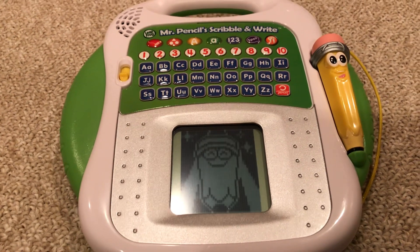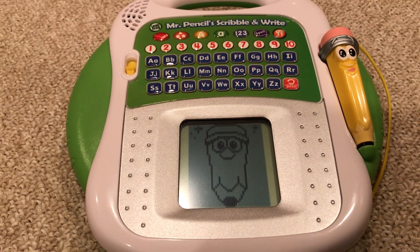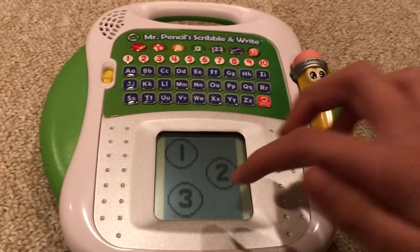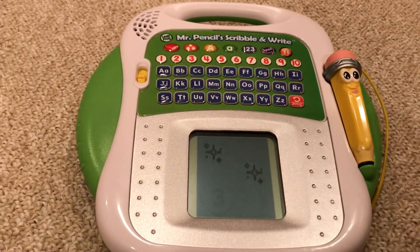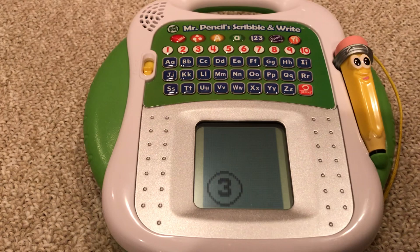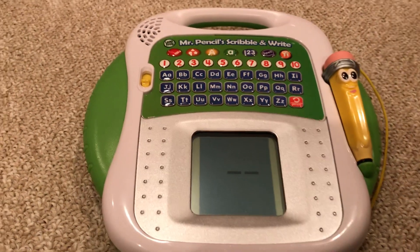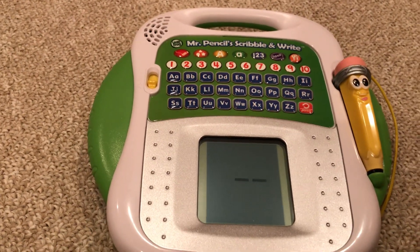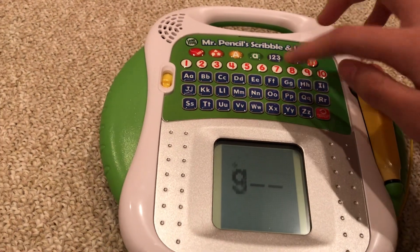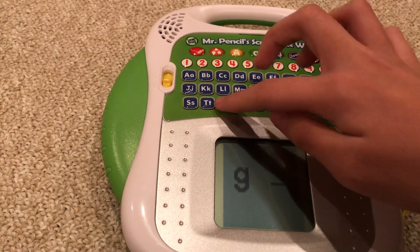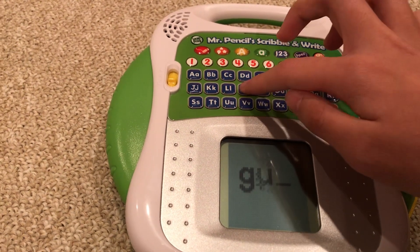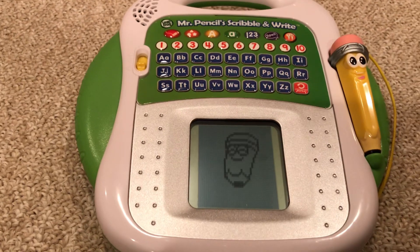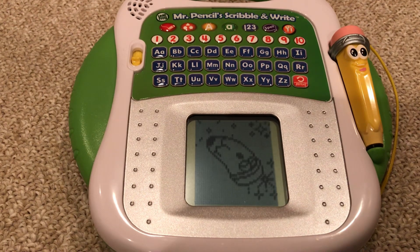You spelled all three words. Choose your challenge level: a super challenge. Use the letter buttons to spell the word gum. G, G, U, G, M. Gum. Yes!